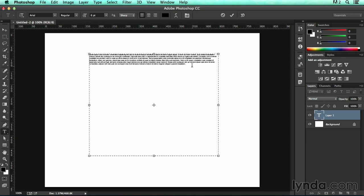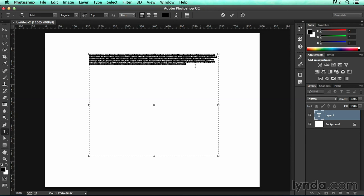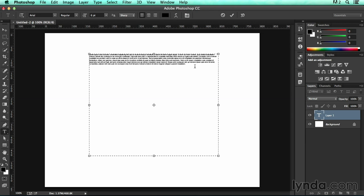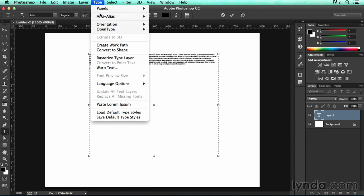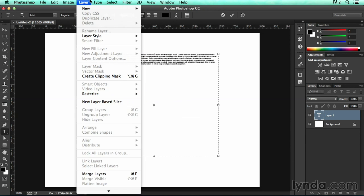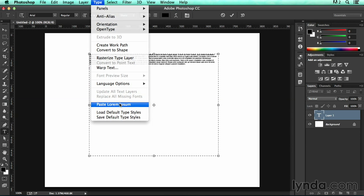So if I needed more, I could just hit Return and go back to Type and Paste Lorem Ipsum again, and it would paste a little bit more for me. It's going to be the same bit of text.